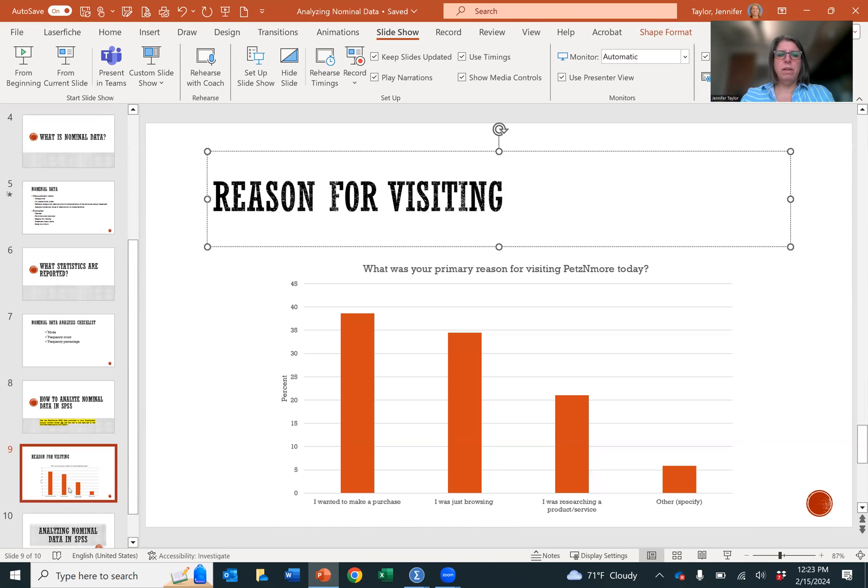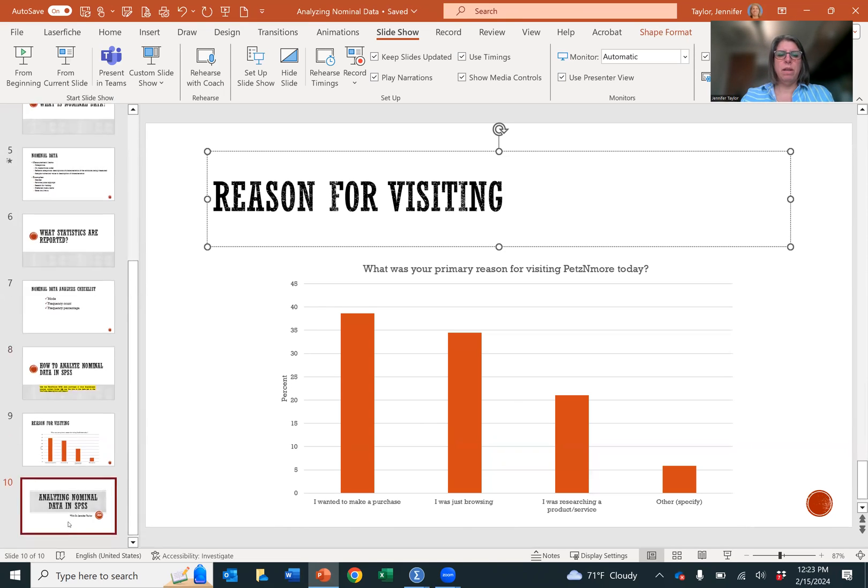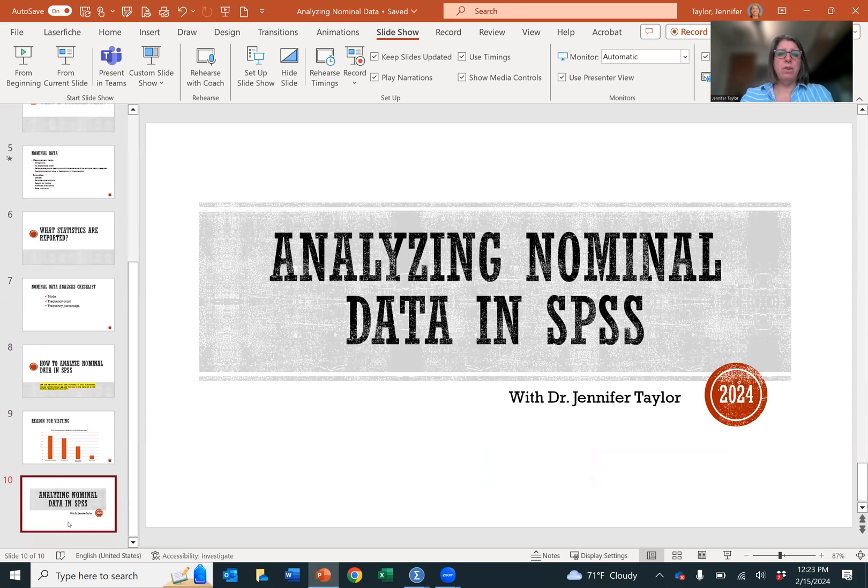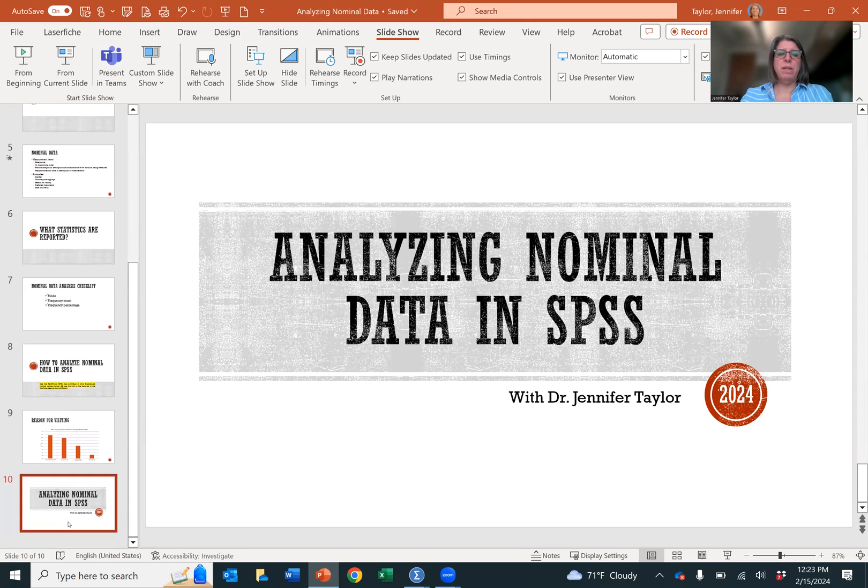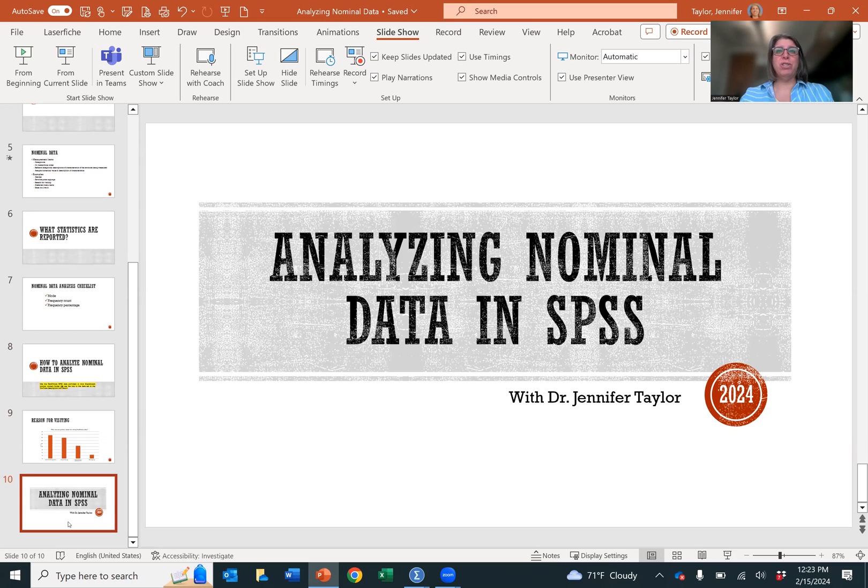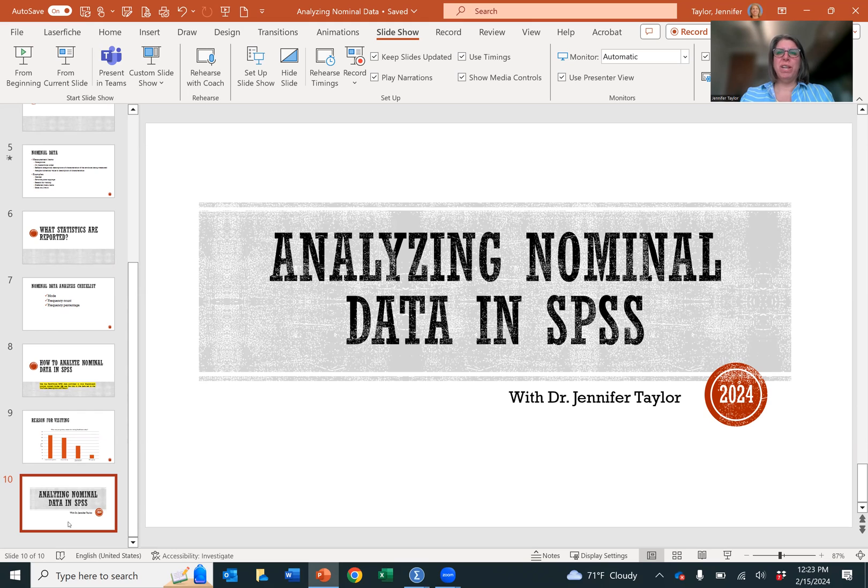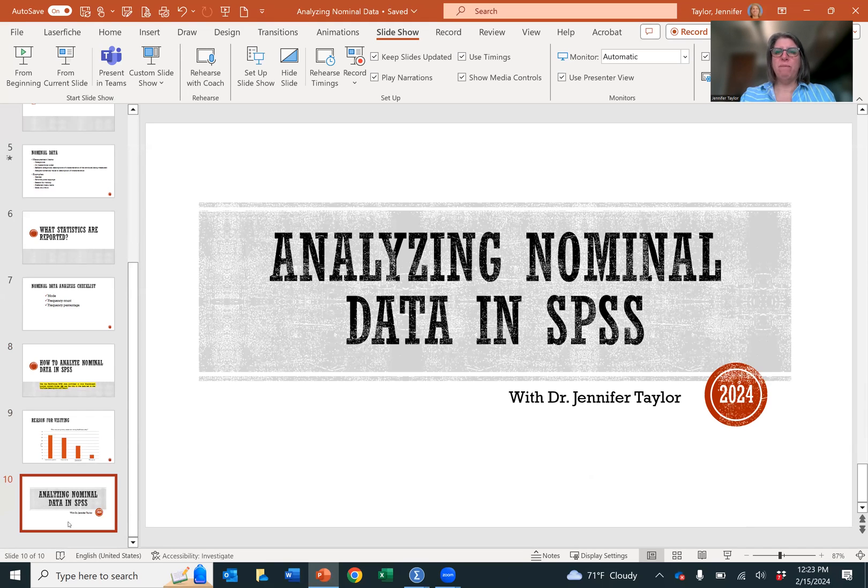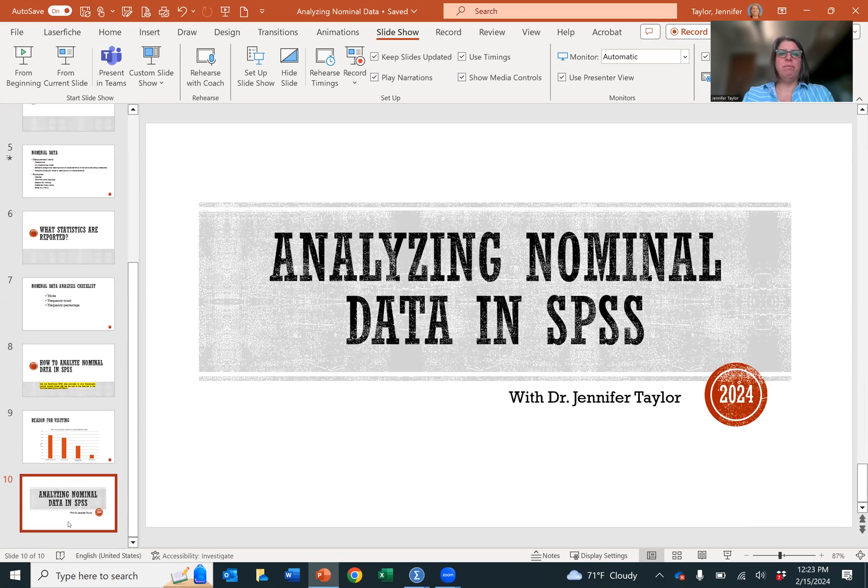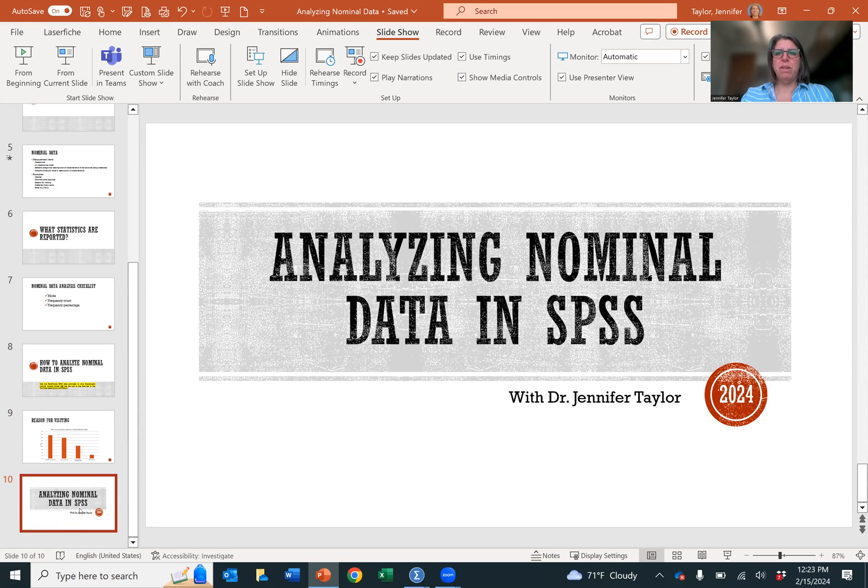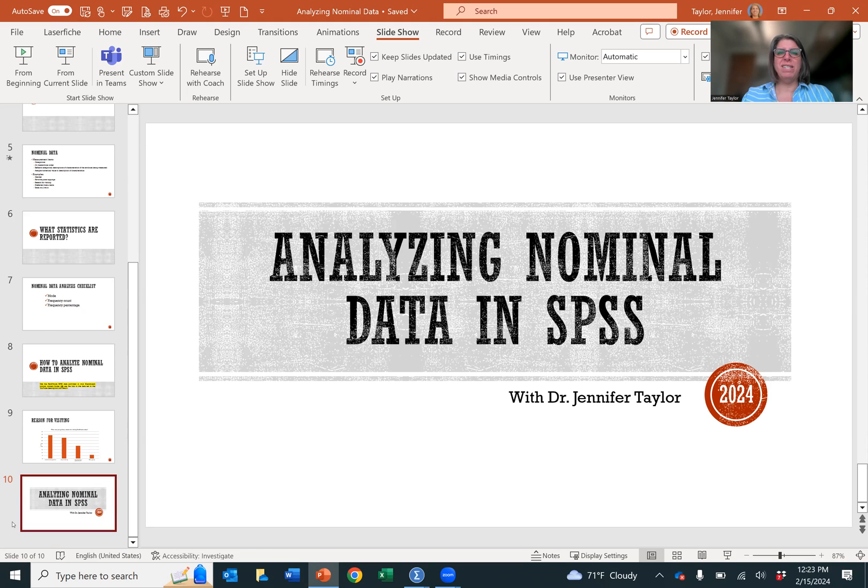All right. And that's how you analyze nominal data in SPSS and how you create a chart and put it into a PowerPoint presentation. I hope you've enjoyed this. Make sure you subscribe if you want to see more of my videos. Like it or ask questions in the content below. But other than that, I hope you have a great day.